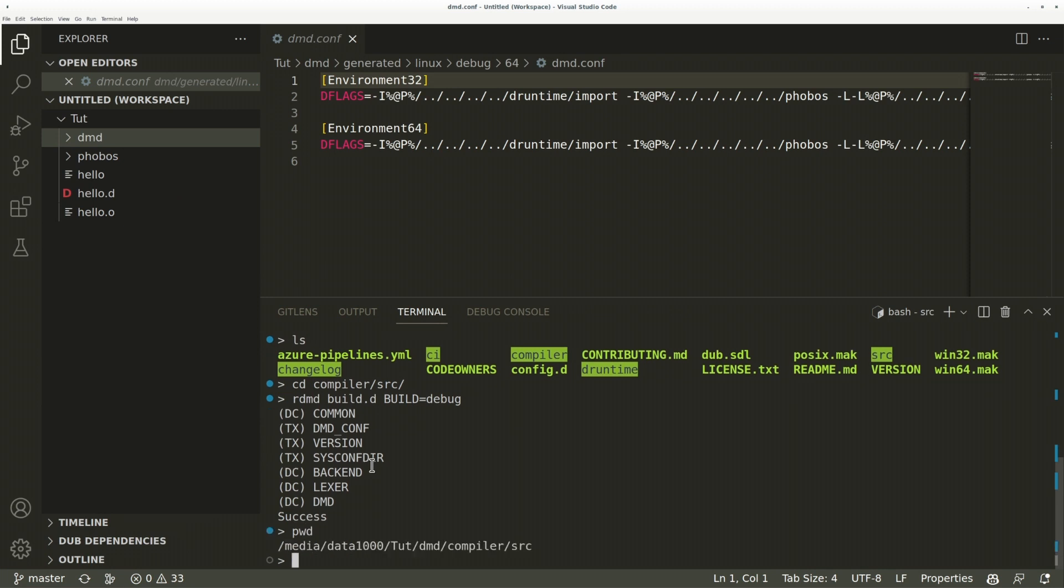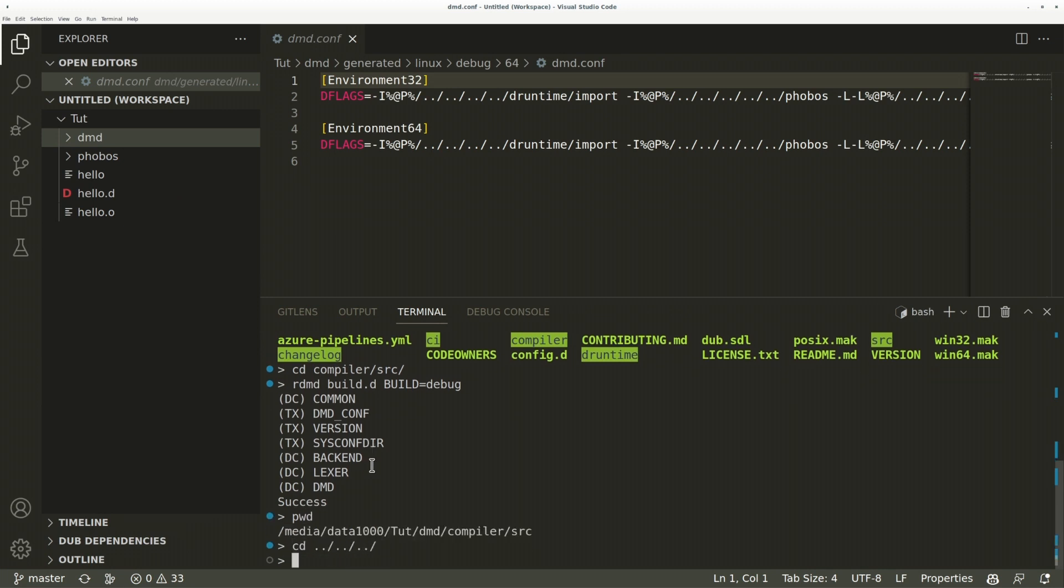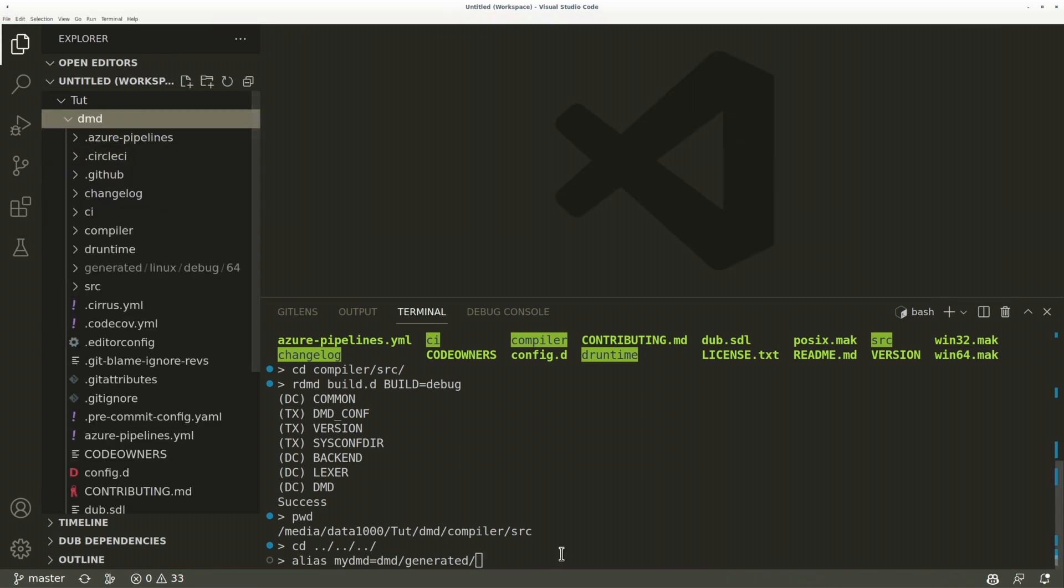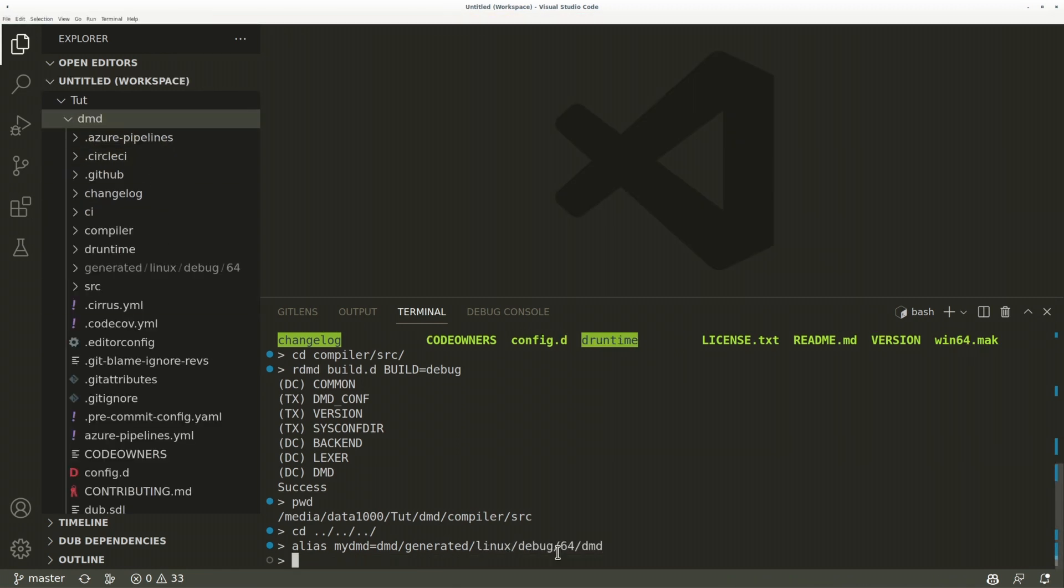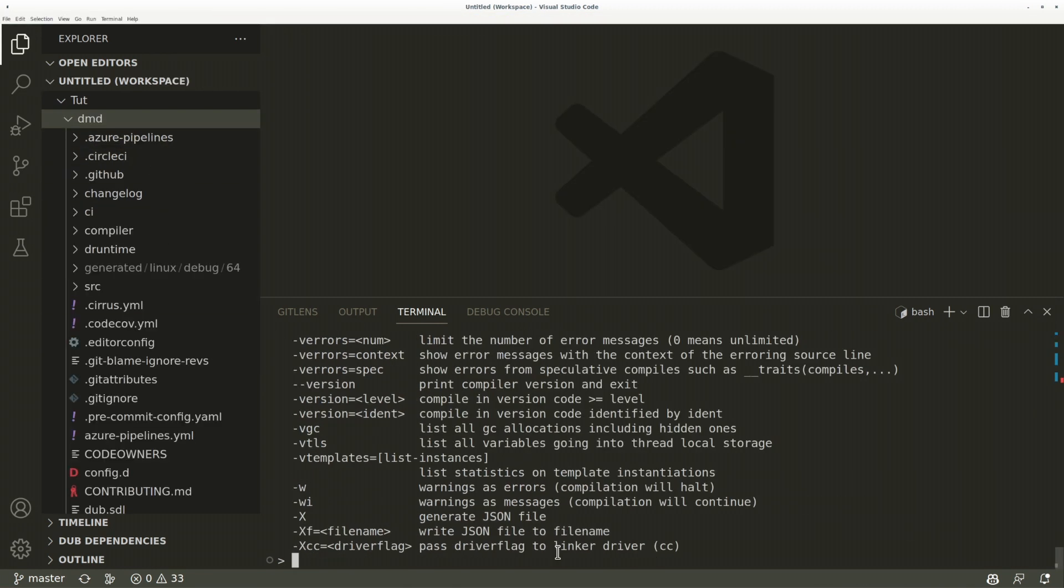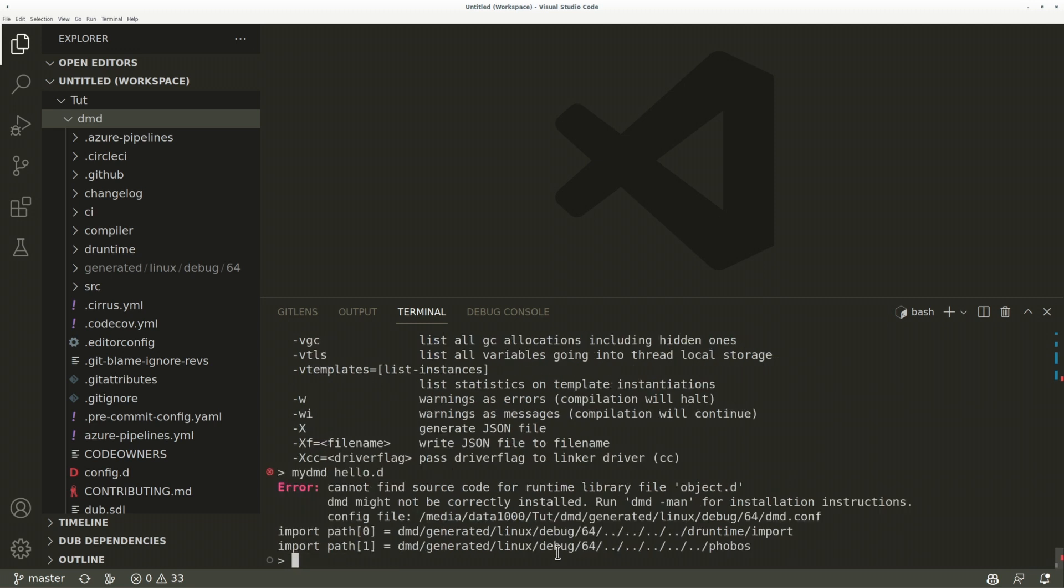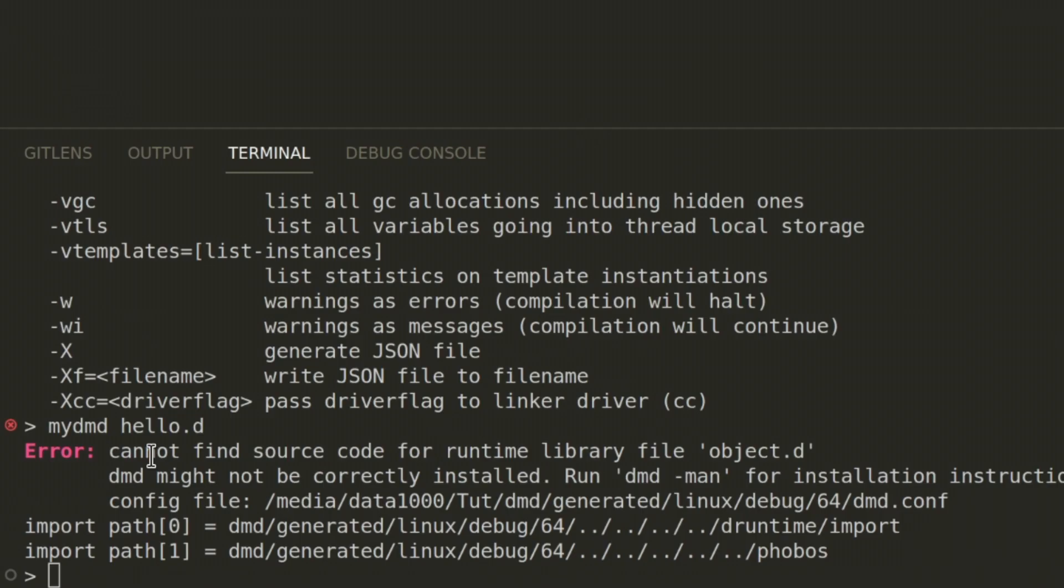Now to try it out. I'm going to create an alias to it so I can easily invoke it. Don't put spaces around the equal sign here by the way. So, my dmd hello.d, oh no, it cannot find the source code for the runtime library object.d. That's because we haven't built the runtime yet.